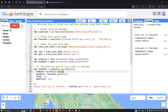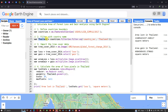The sum function calculates the total area of forest loss — tree cover loss — within our study region. Next, we specify the geometry of our study region as Thailand, using 'Thailand.geometry()' so that the calculation is bounded to our study area.